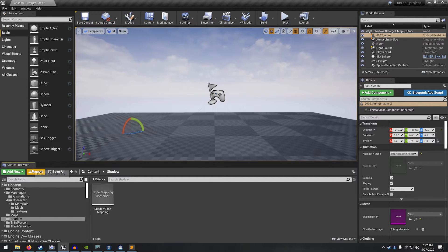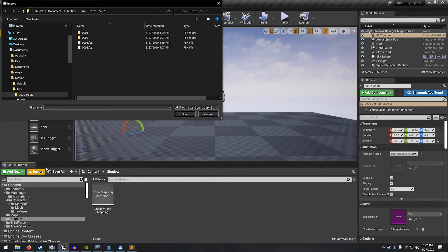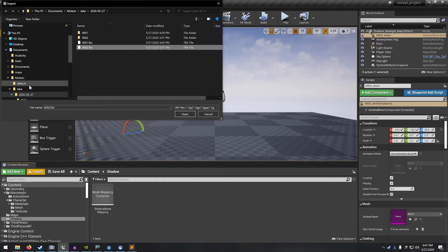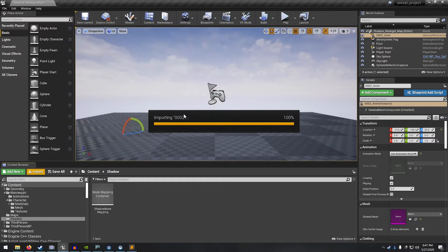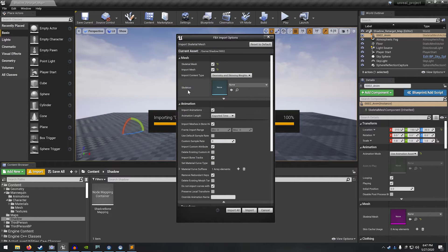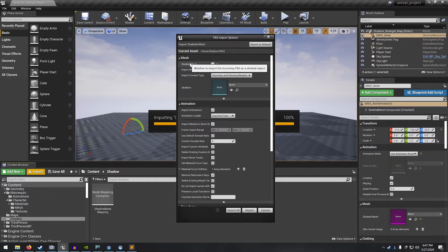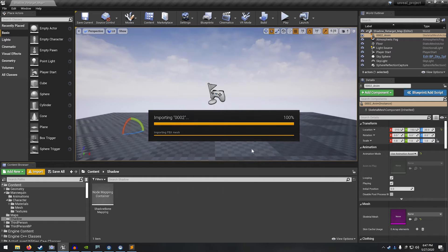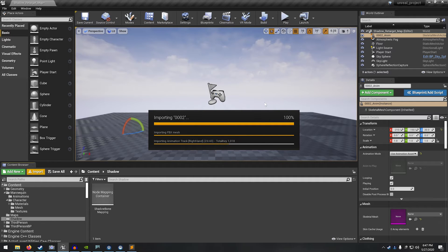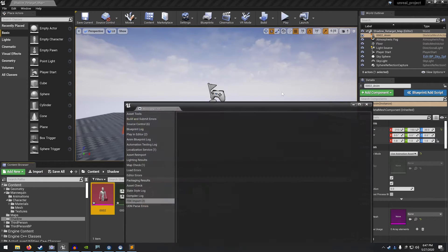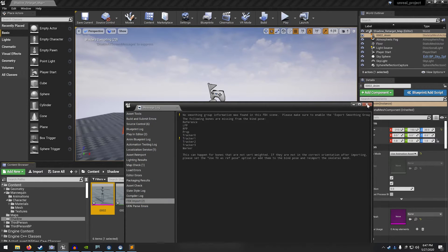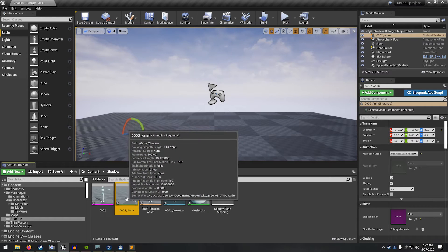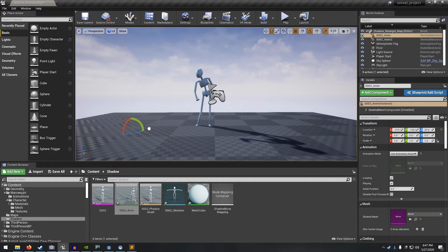To begin, let's import a take that we previously did with the shadow mocap system. It's just from the motion take folder and open up the FBX file. So we want the skeletal mesh and also the animation data.